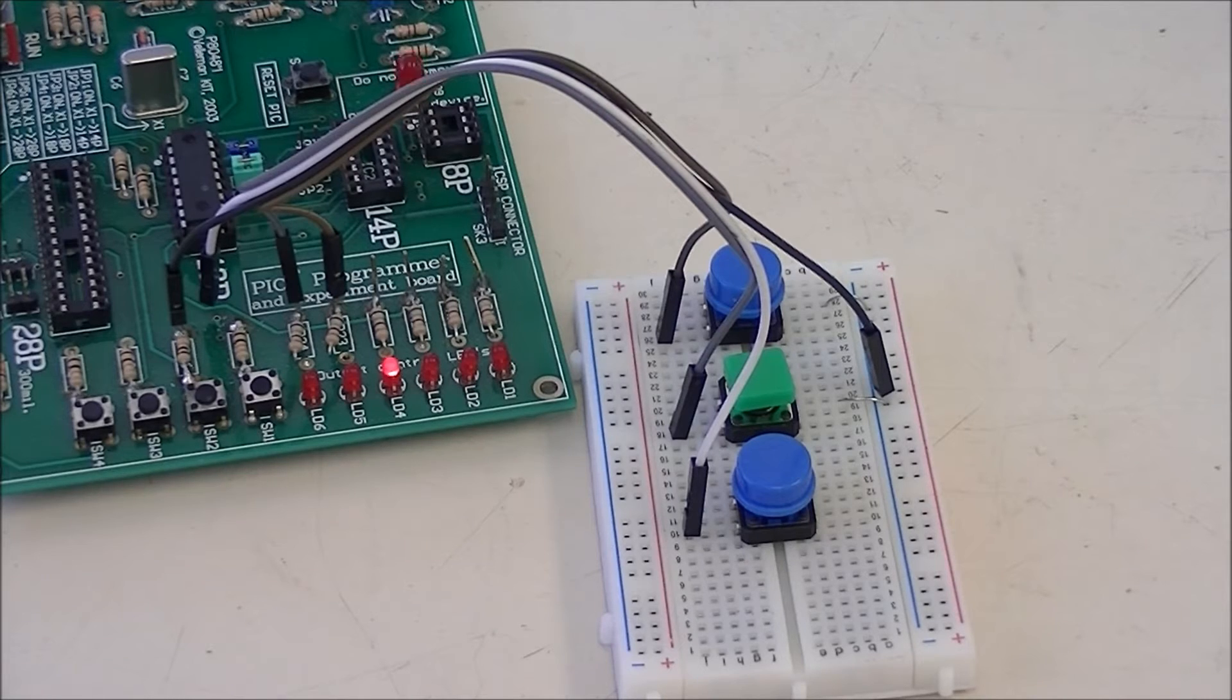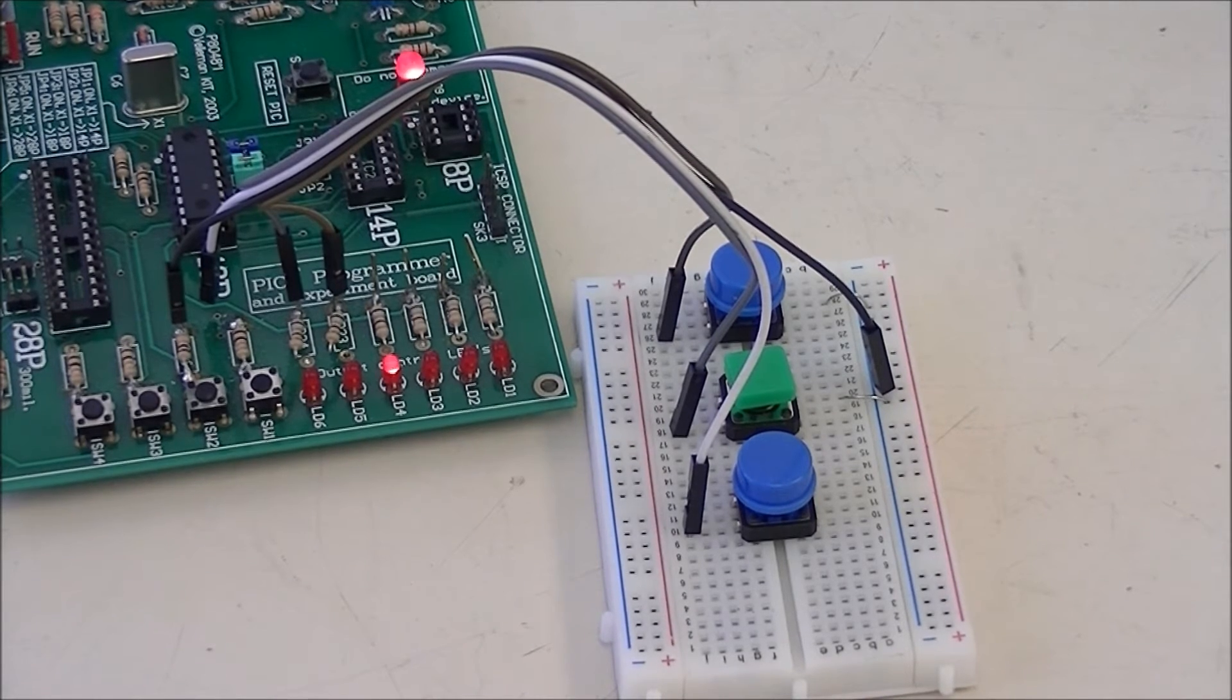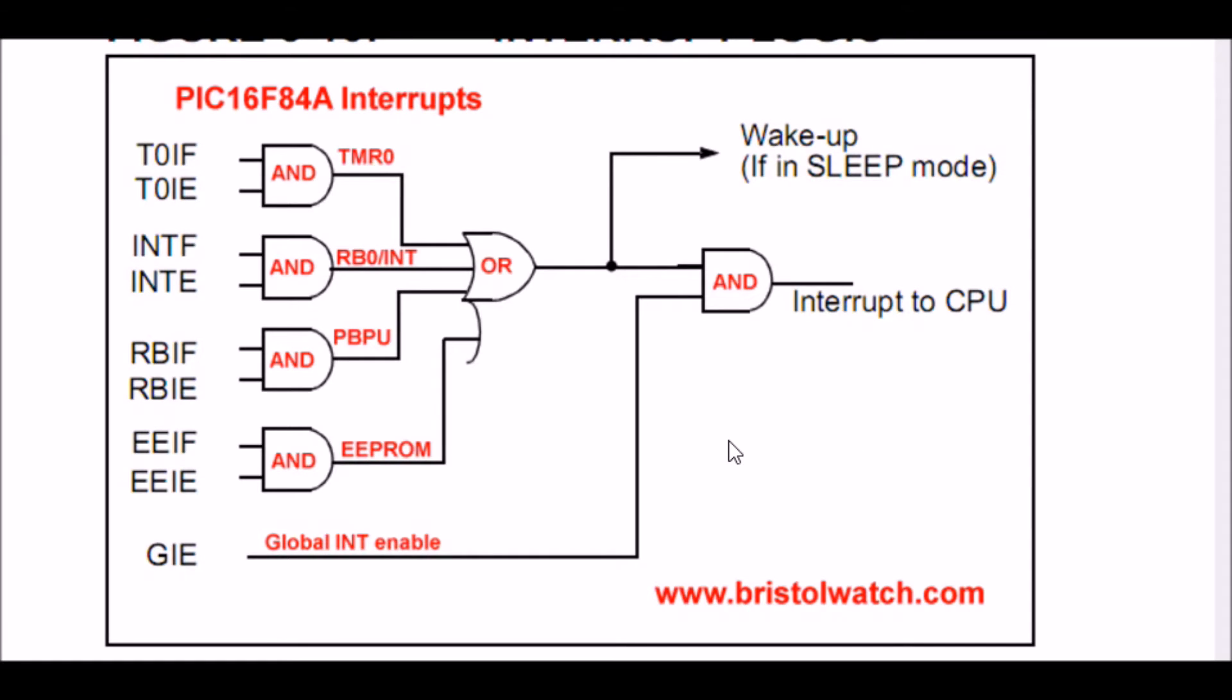We will be looking at how interrupts work. In this explanation, I'll be using the PIC16F84A because it's a simpler version of a PIC chip. It makes illustration far easier, but you'll find this in a lot more advanced PIC chips such as the PIC16F628A and so forth.